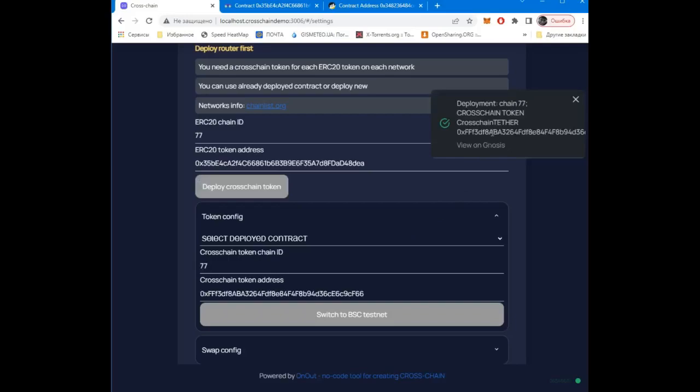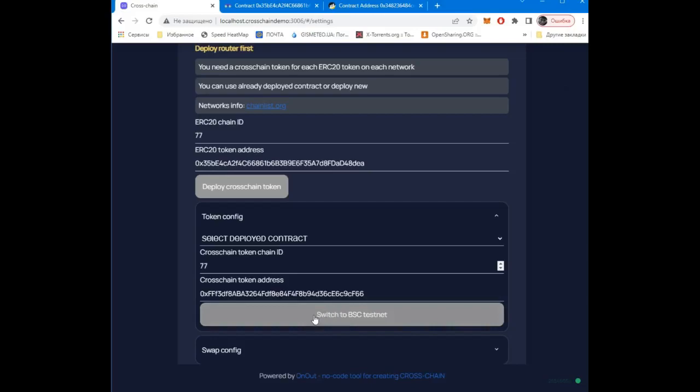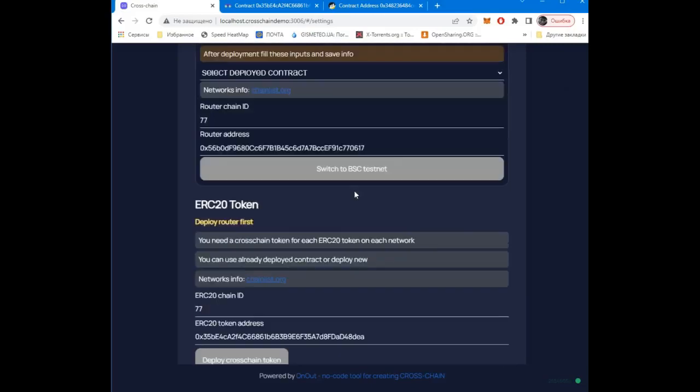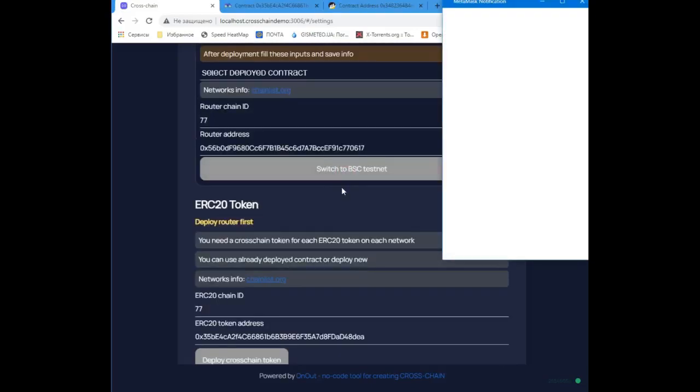Ready. On this network, we have done everything that needs to be done. Now let's switch to the network of the main config and save the information about the newly created contracts.